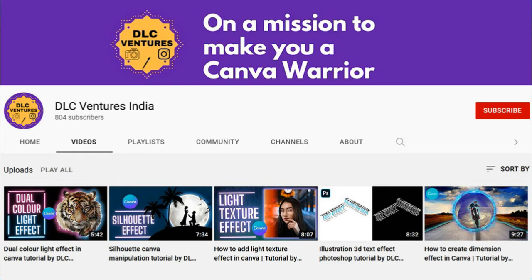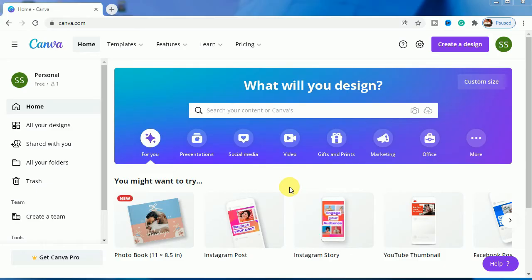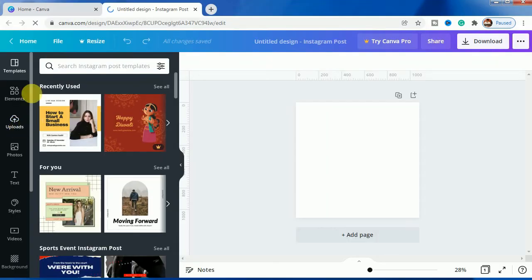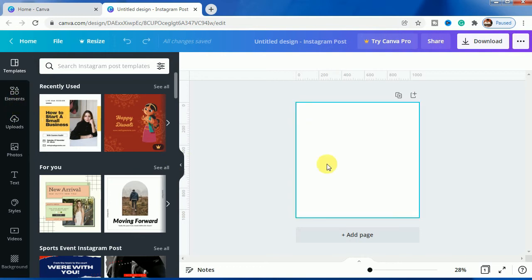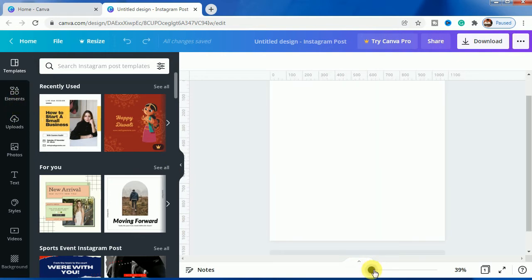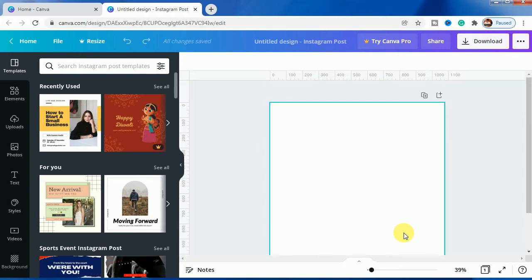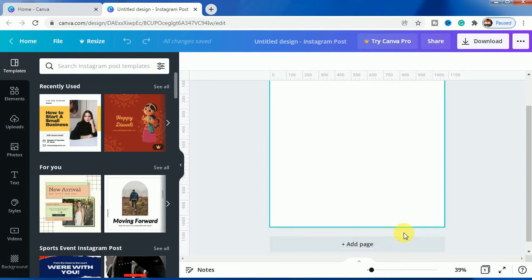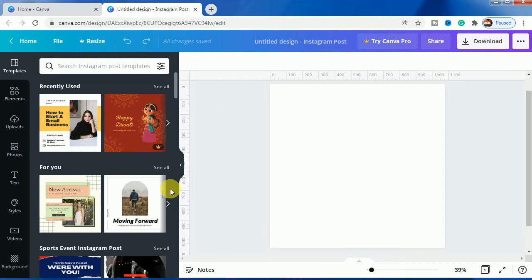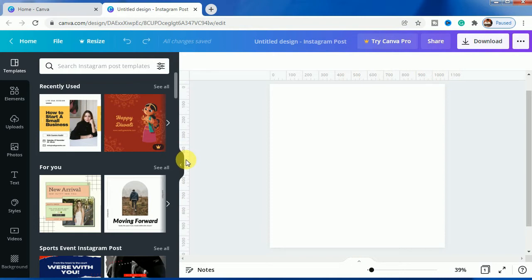Let's start. We will choose Instagram post as our canvas. As you can see, this is a blank canvas. Let's just zoom it so that you can understand in a better way. This is the canvas and as you can see, the rulers are visible here.